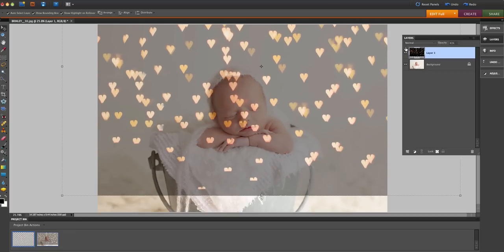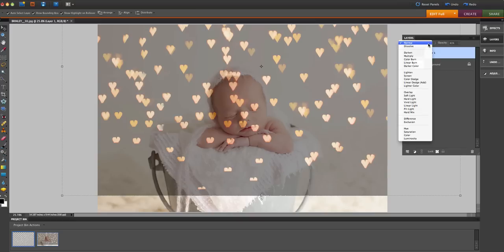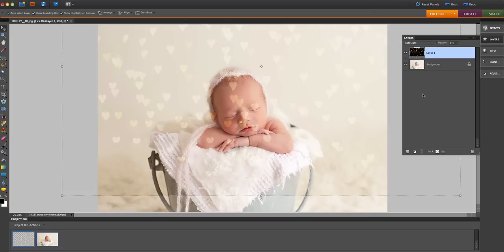Next I'm going to change the blending mode. I like to either do overlay or soft light. For this one I'm going to do soft light, and if you decide that you want to see the hearts more you can always increase the opacity up here, but I kind of like it at about 40%.